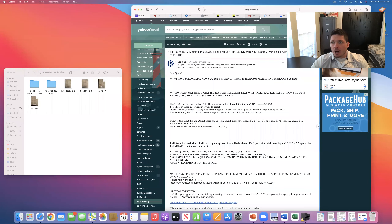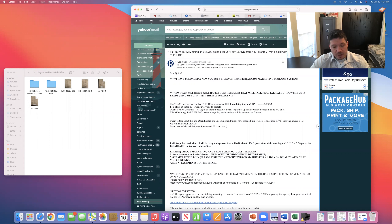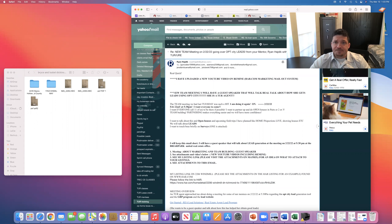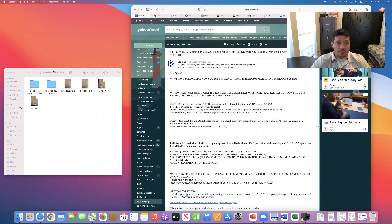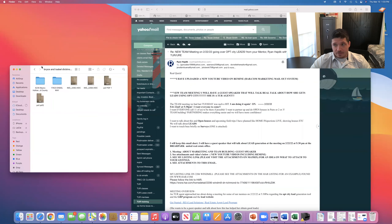I want to do a video on what happens once you get the contract and you're the buyer's agent — verbally negotiated, what's next. So after an executed contract and you're the buyer's representation, you're the buyer's agent, what's next?